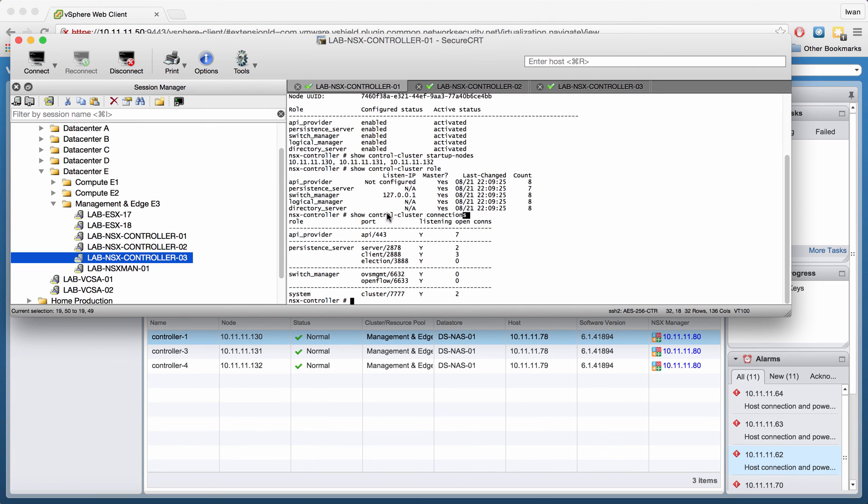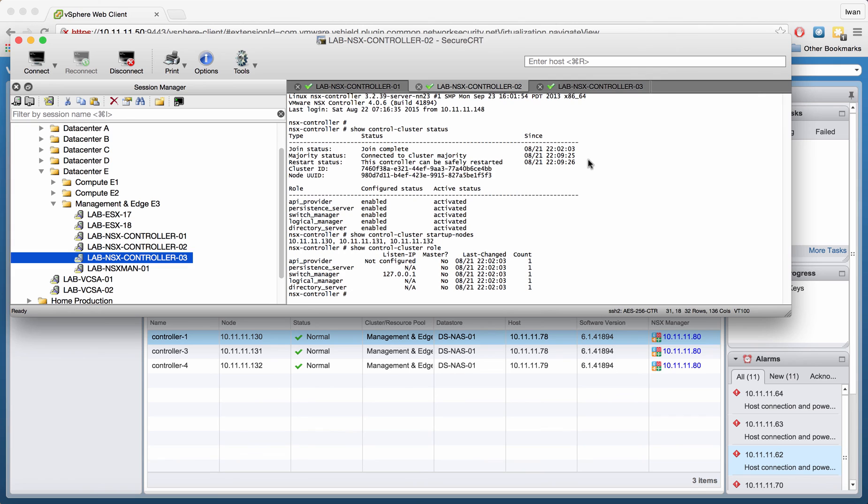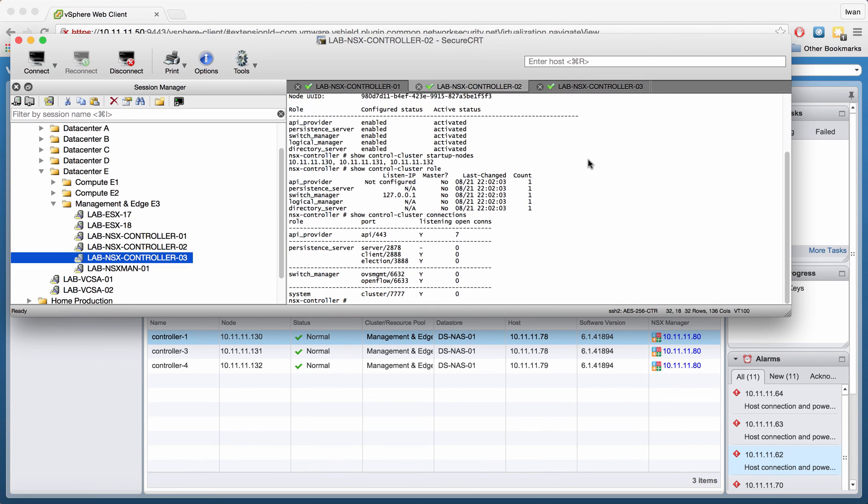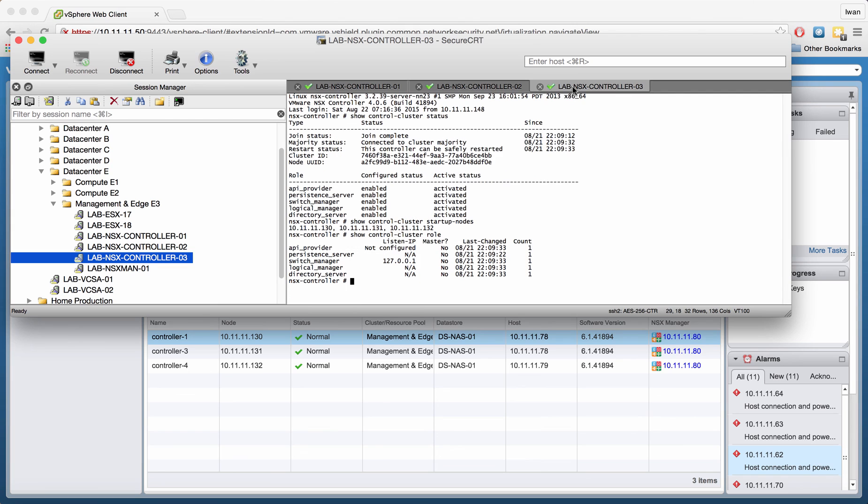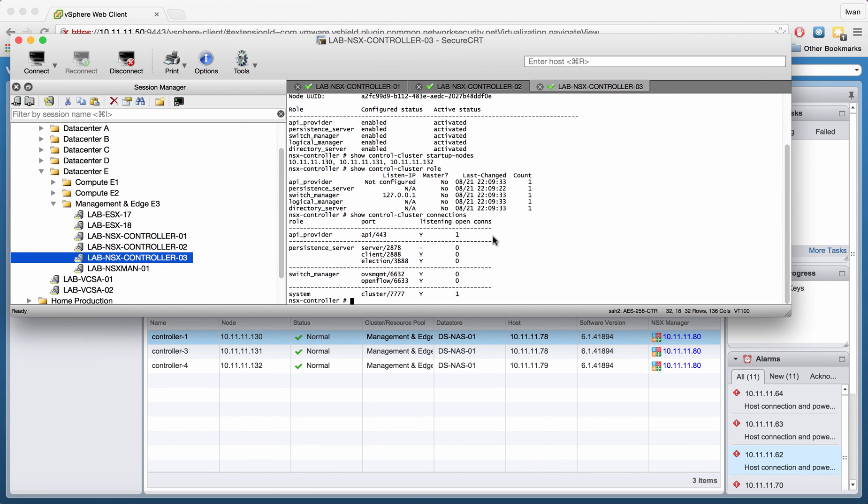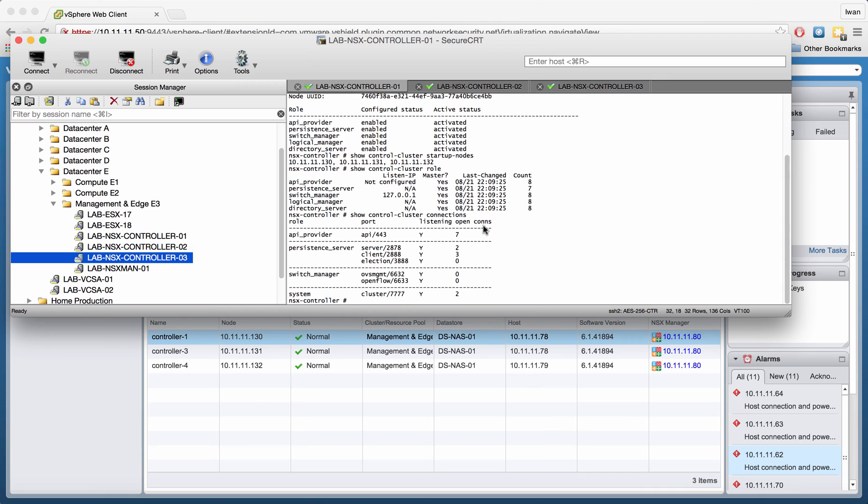You see that there are multiple listeners for one specific role. And the same we can do on the other one. Those are going to be basically the same. And you can just derive from this that they're all listening. You can see how many connections are open. And as you can see here, the active one is the one that's the most busy.